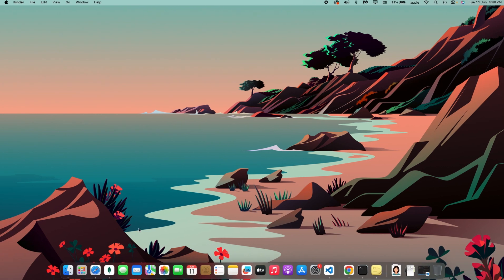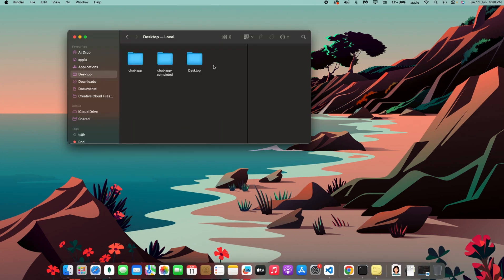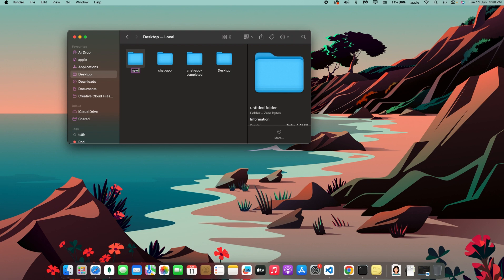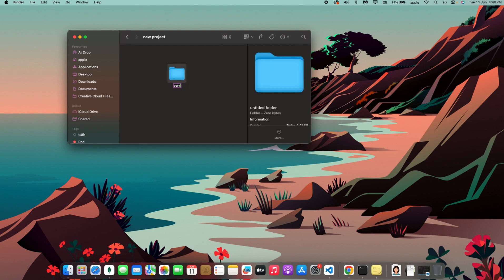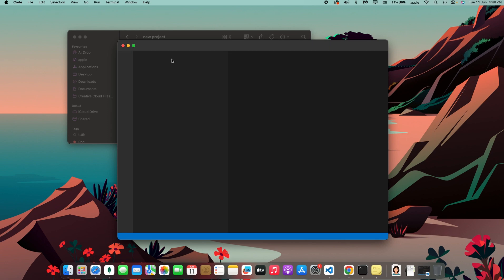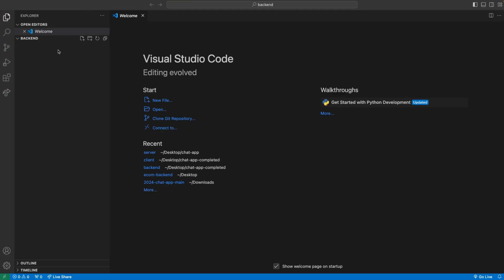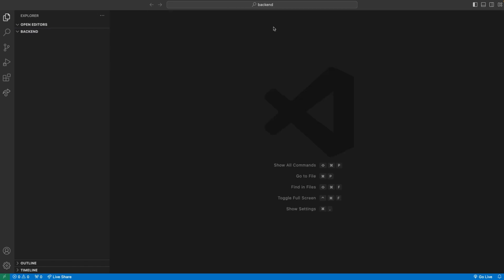I'm going to open up the desktop and create a folder called 'new-project' — you can call it whatever you want. Inside that, I'll create another folder called 'backend'. I'm going to open this backend folder inside VS Code. You can drag and drop it into VS Code on a Mac, right-click and choose 'Open with VS Code', or open it via terminal. So this is our backend folder.